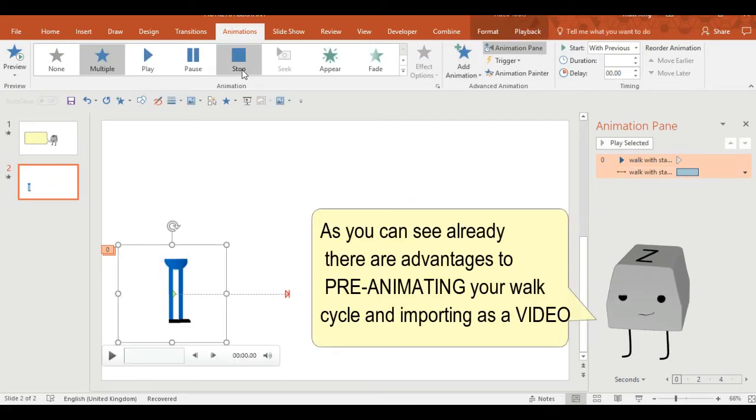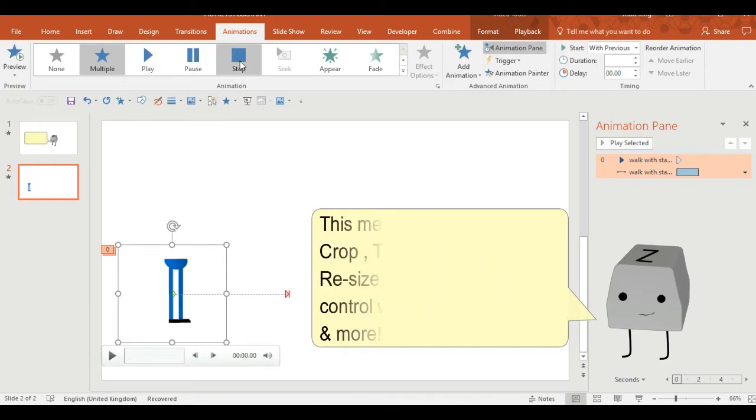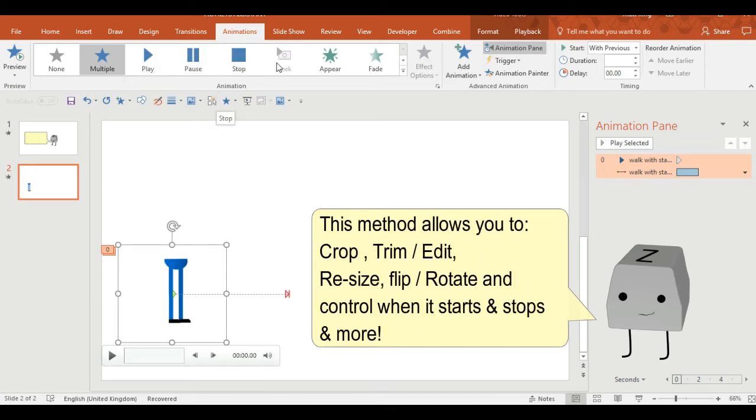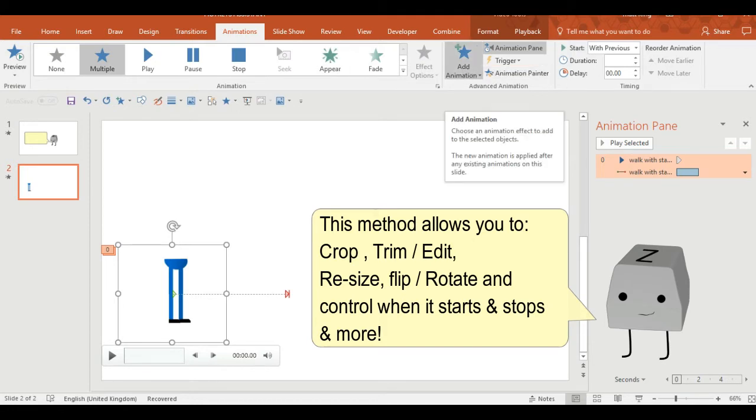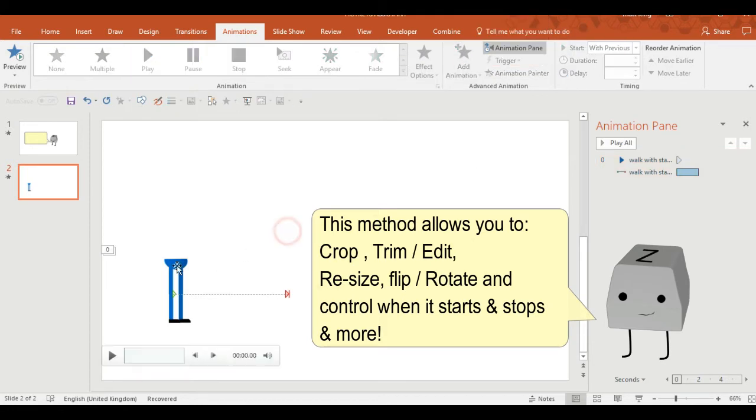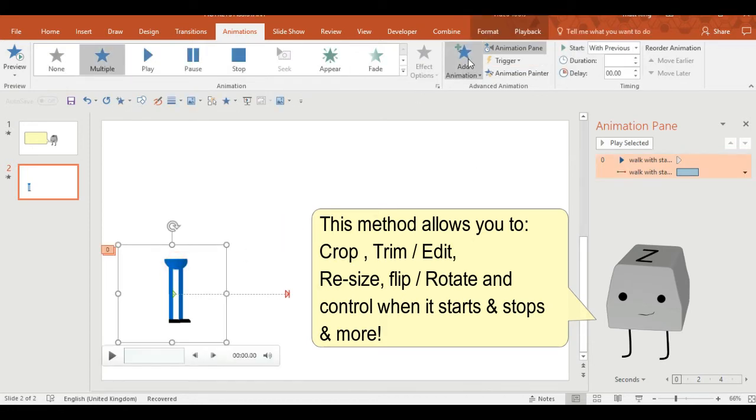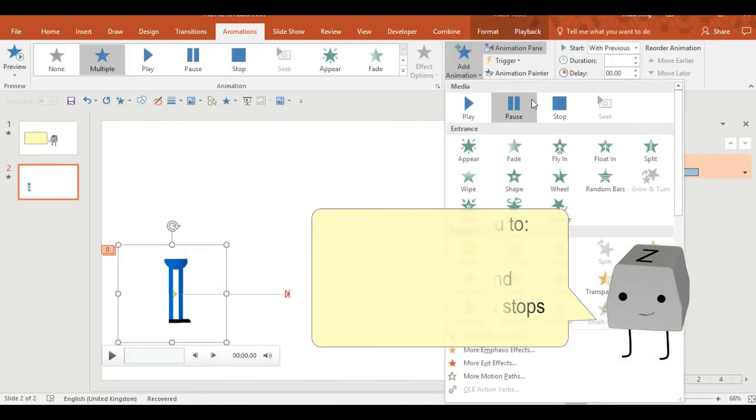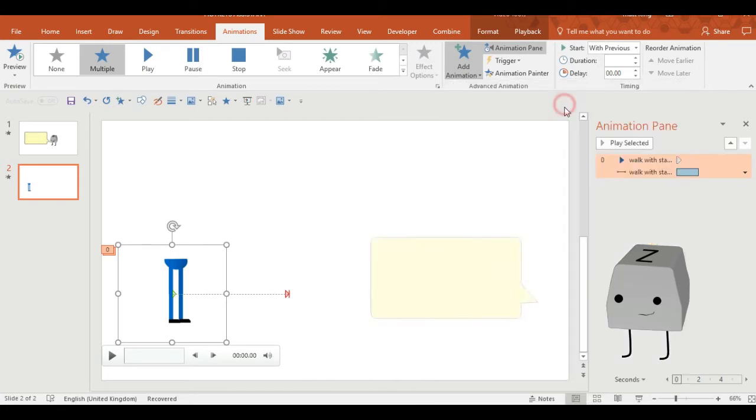As you can see already, there are advantages to pre-animating your walk cycle and importing it as a video. The method allows you to crop, trim, edit, resize, flip, rotate, and control when the video starts and stops.